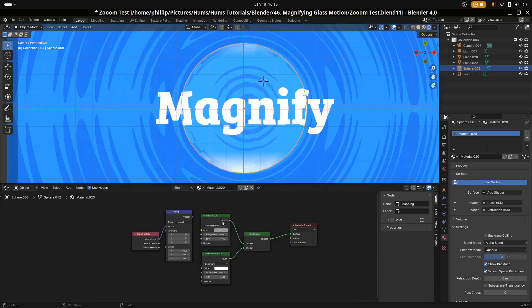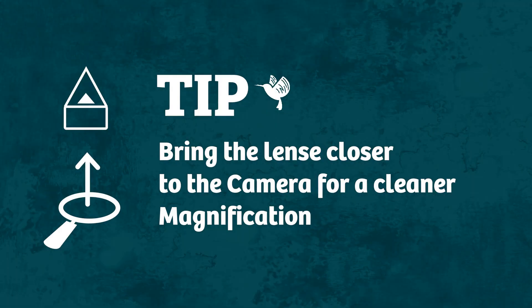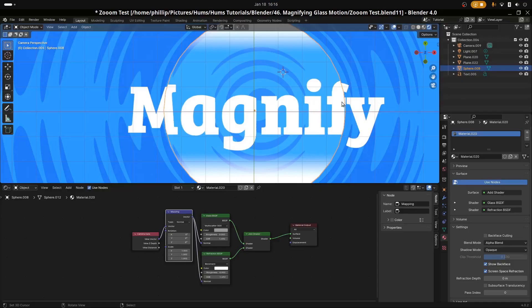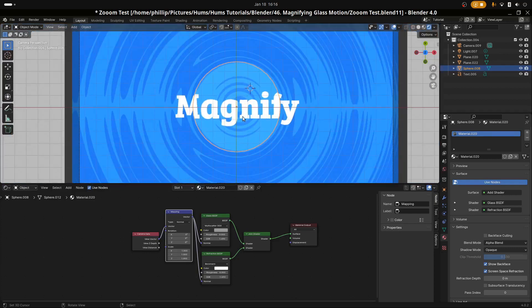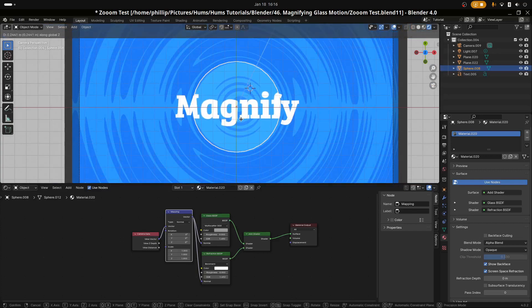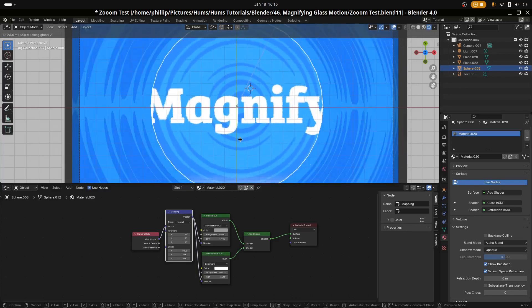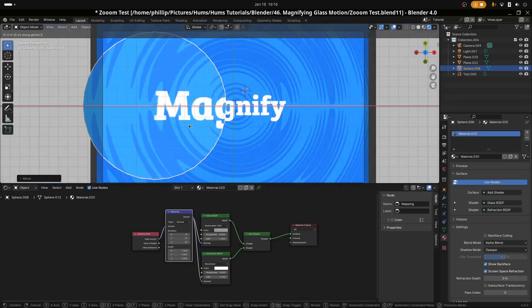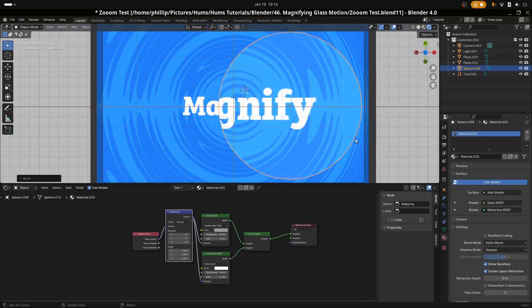Let me take it off so you can see the difference — we had more distortion from the lens before. Adding the normal makes it cleaner, but more importantly we can play with the normal of the refraction to get different effects. The text is doing some minor magnifying, and to increase the magnification intensity all we have to do is move this on the Z axis with G and Z to get a larger magnifier effect.